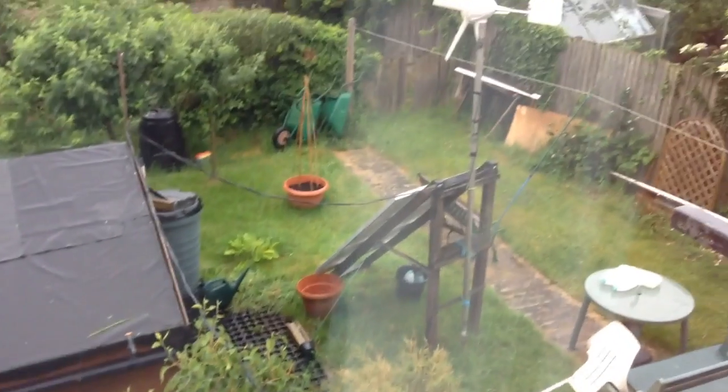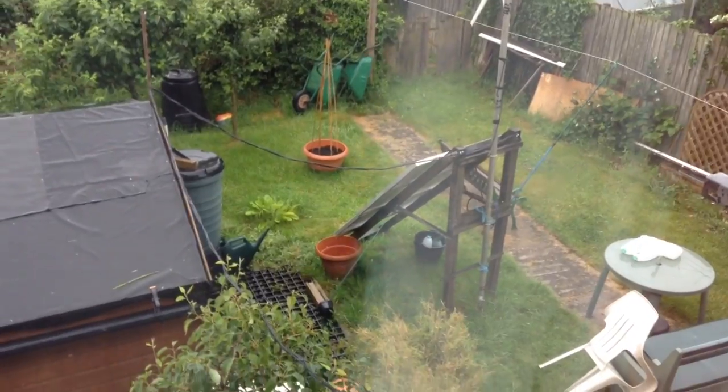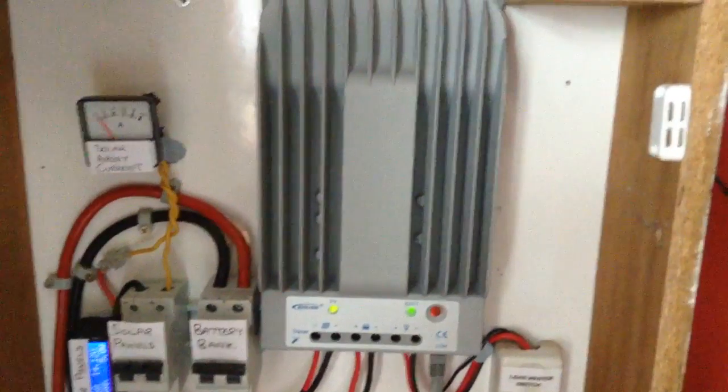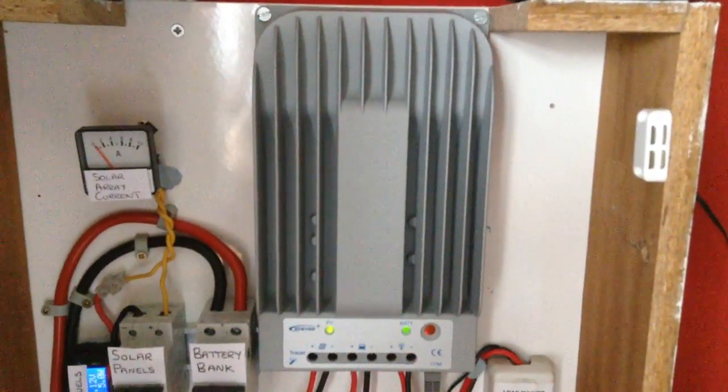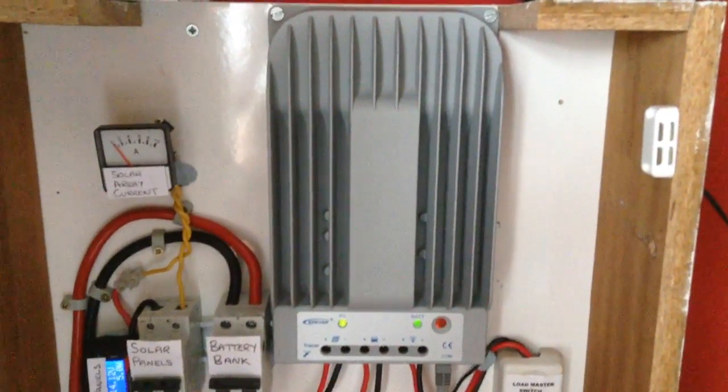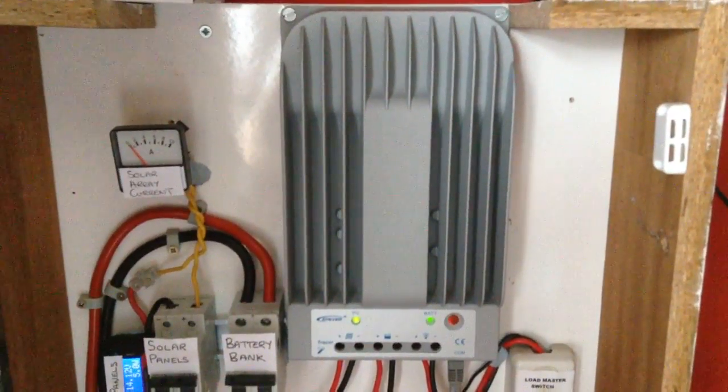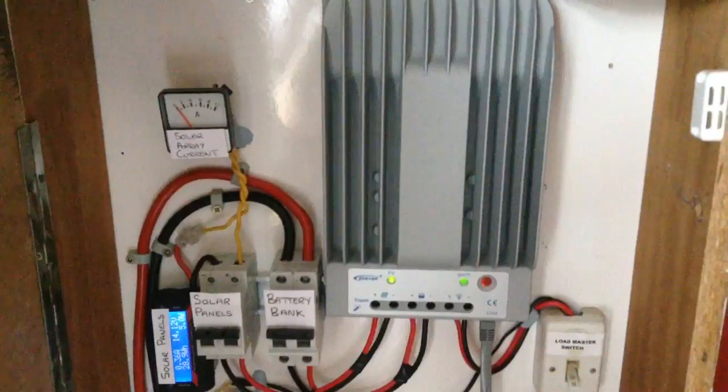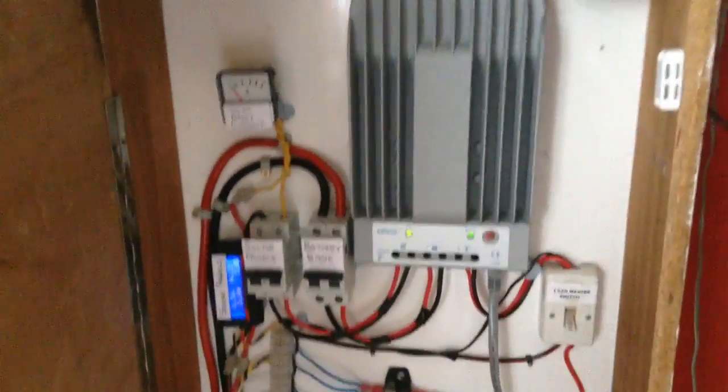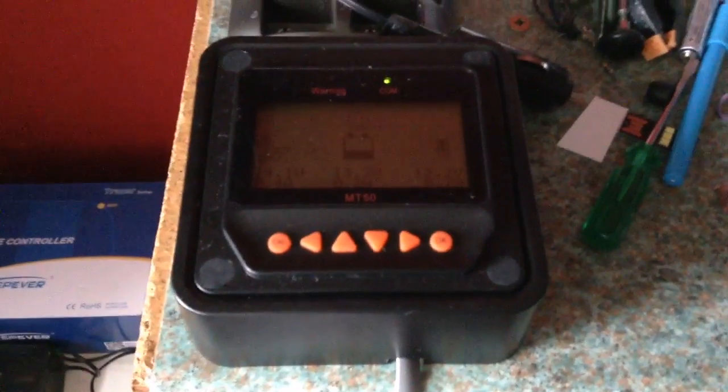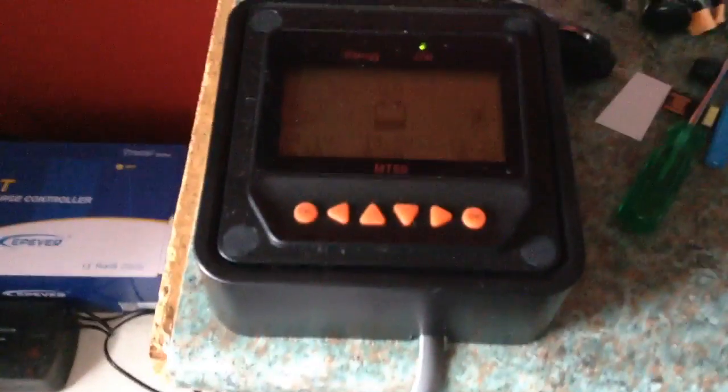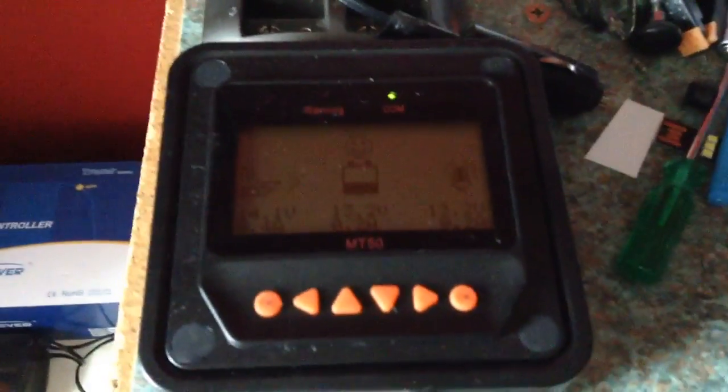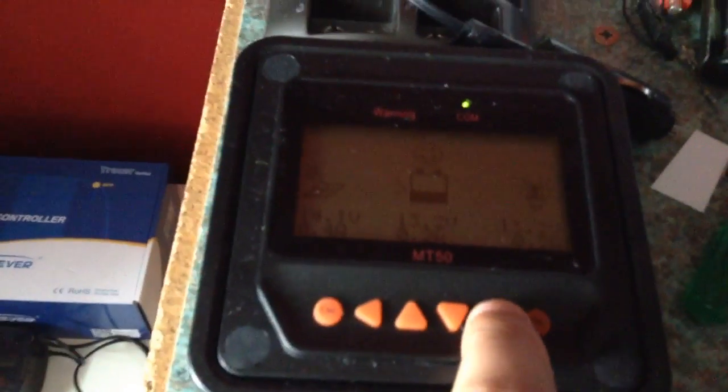So outside of the solar panels, and if I take you inside, this is the Tracer 3215BN solar charge controller, the 30 amp charge controller. But at long last I have received the remote meter. Here is the remote meter for the Tracer 3215BN charge controller. And I will show you the meter. The meter is very handy.